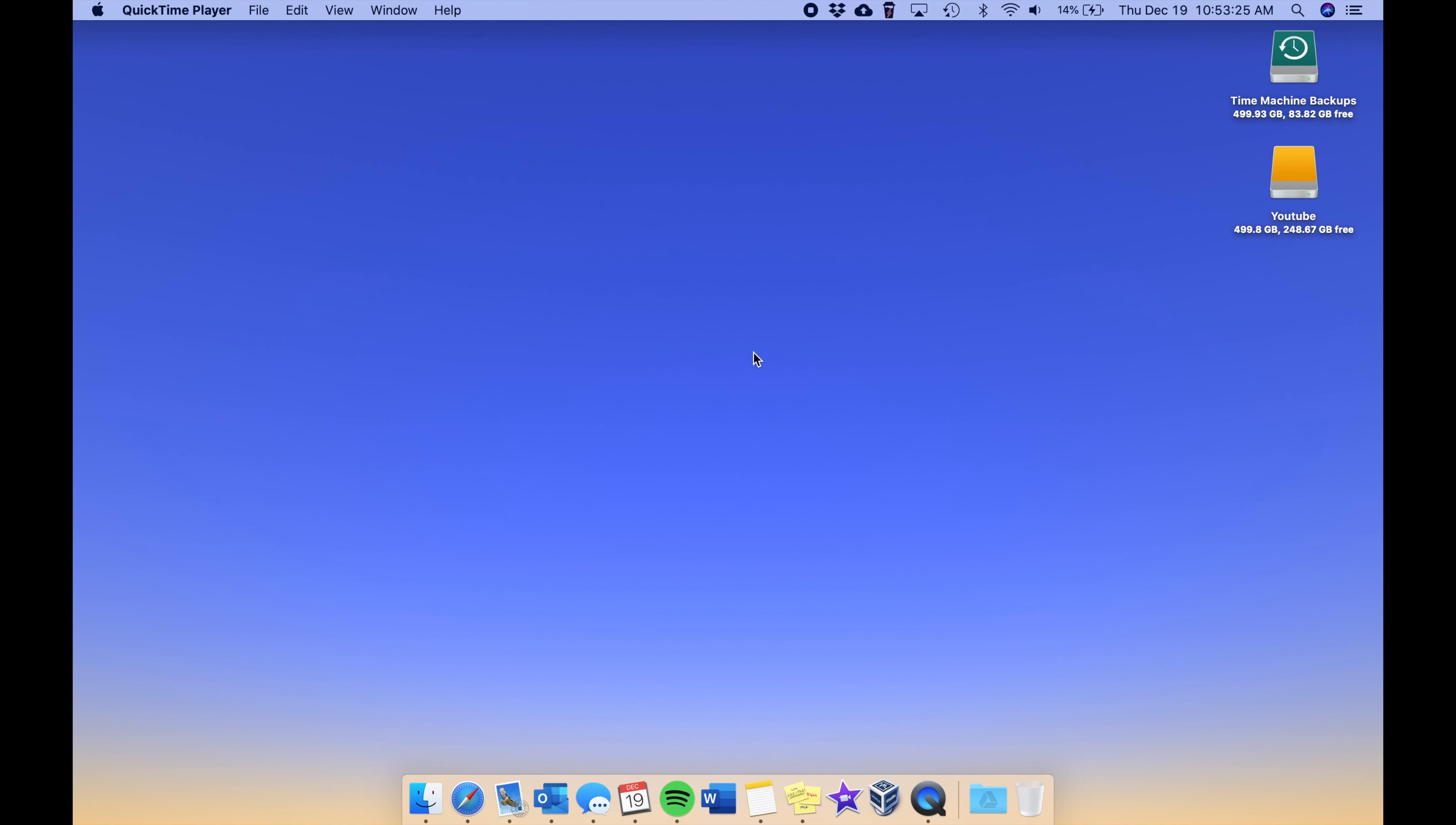Hey what's going on guys, so today I wanted to make another video about what's on my Mac. It's been a minute since I've made a video about this, I think it was actually last year around this time, so a lot has changed. Let's go ahead and take a look at it.